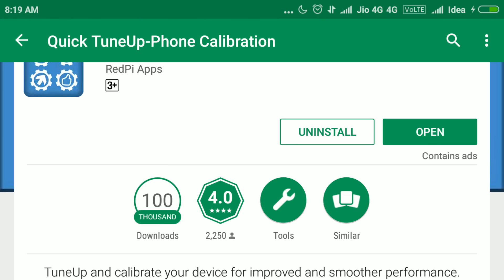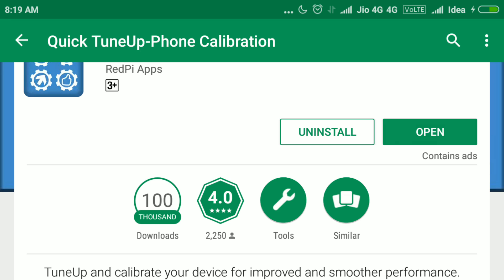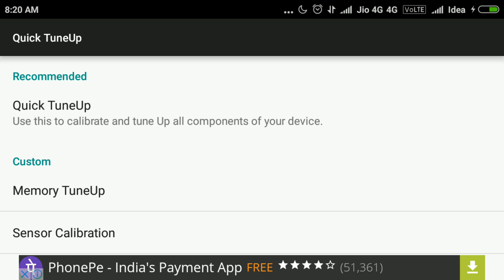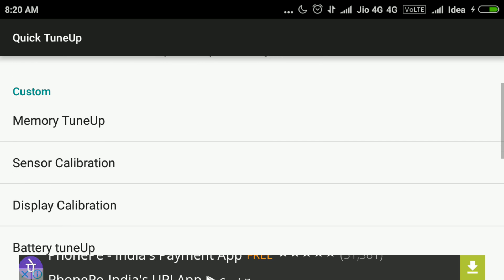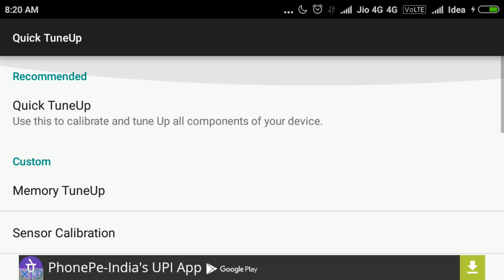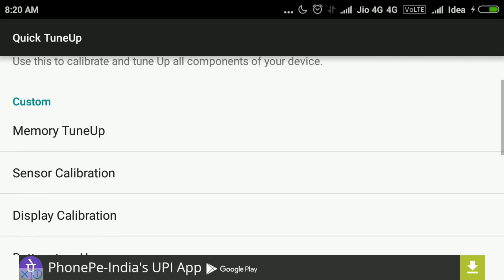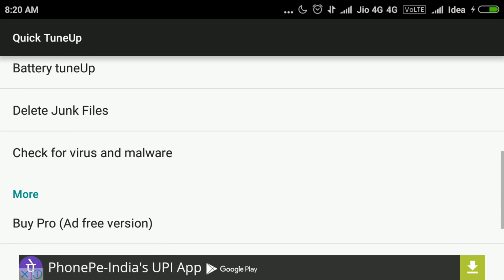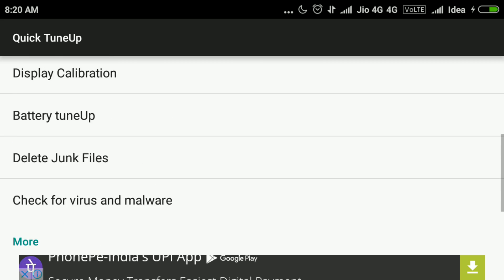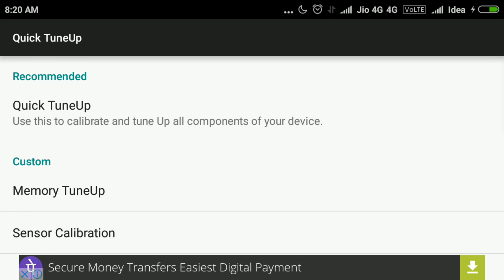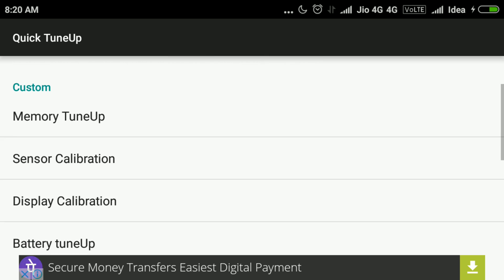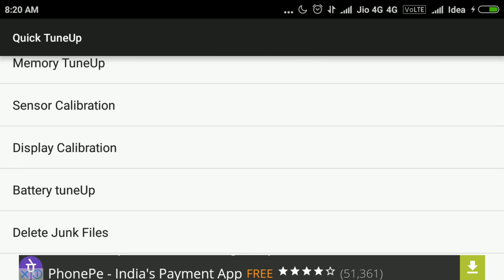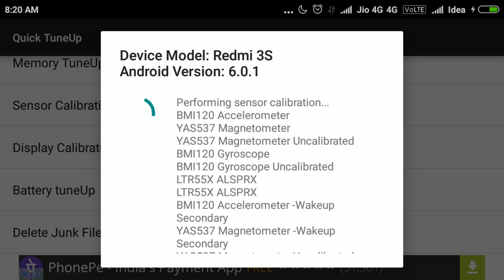After installation, open it and this will show the following things. So go to Sensor Calibration.